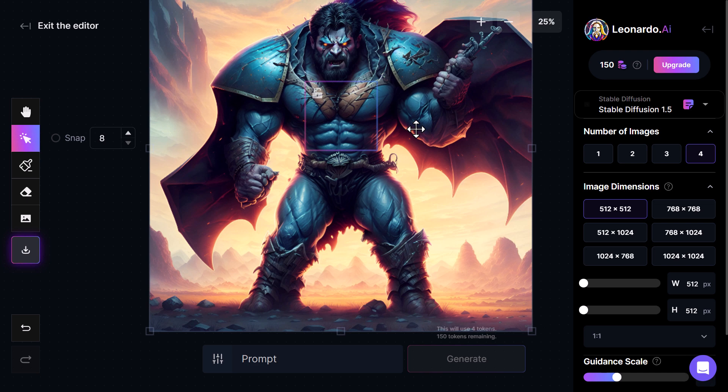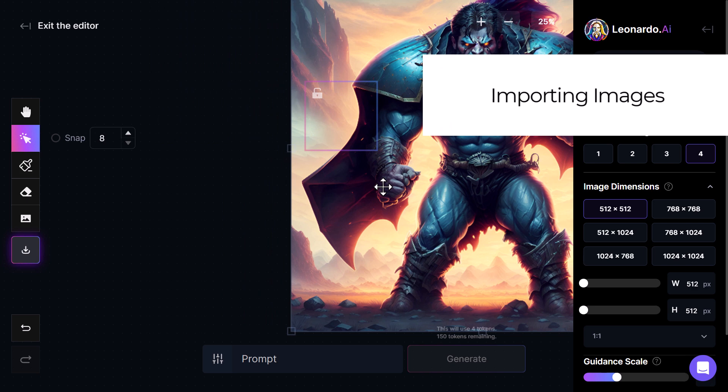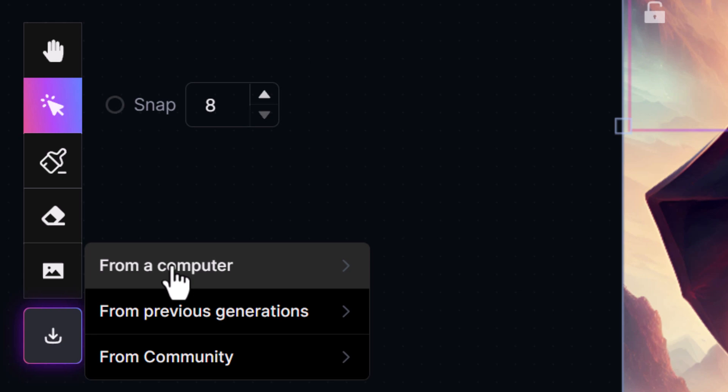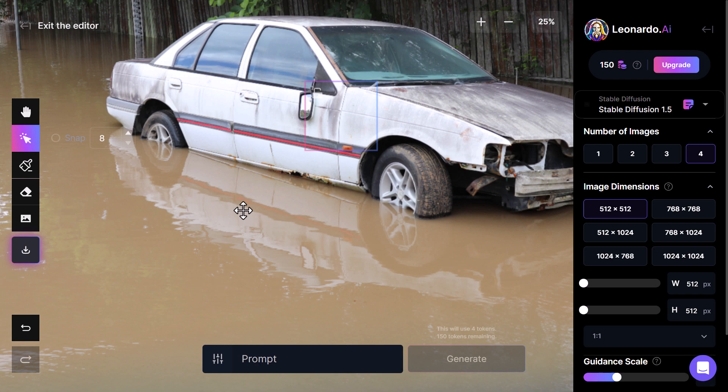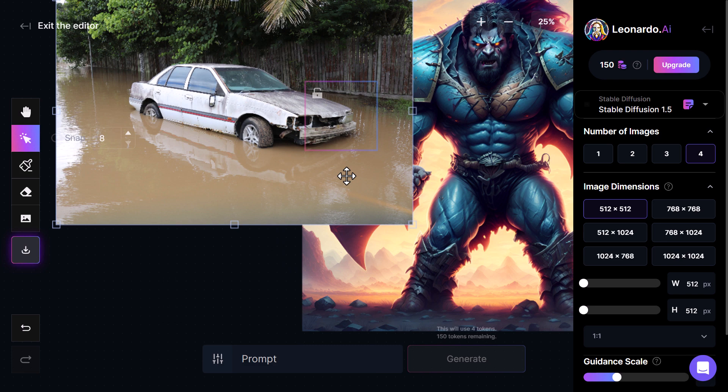The first thing I want to show is zooming out a little bit using my mouse wheel. I'm going to import an image of my own by going to Upload Image, where I can choose from the community, from previous generations, or upload from my computer. I'm going to choose this image of a car from the floods and move it around, using the little corners to resize it.